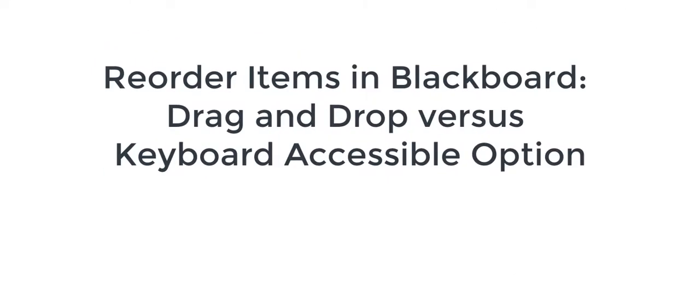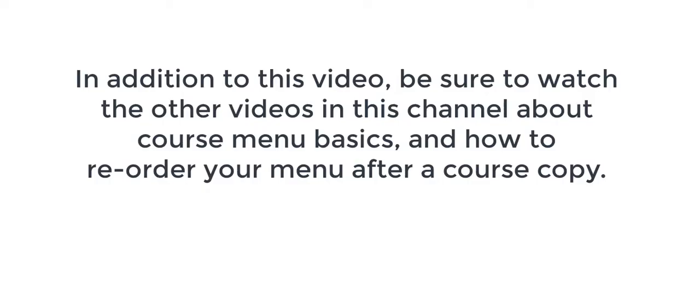How to reorder items inside your Blackboard course. In addition to this video, be sure to watch the other videos in this channel about course menu basics and how to reorder your menu after a course copy.